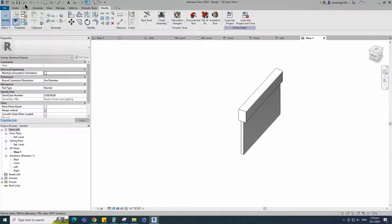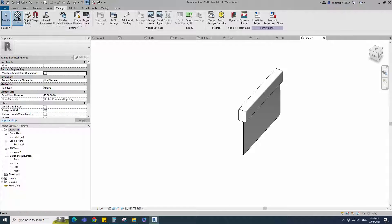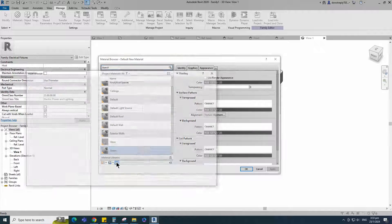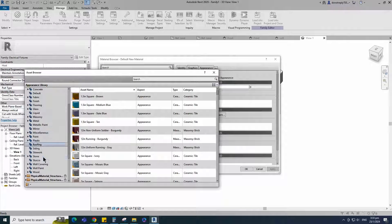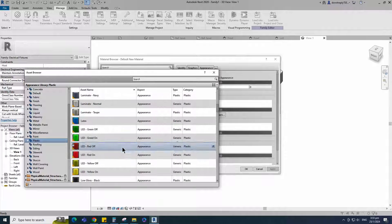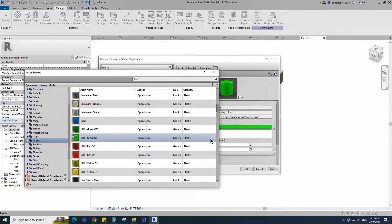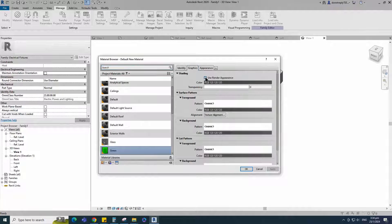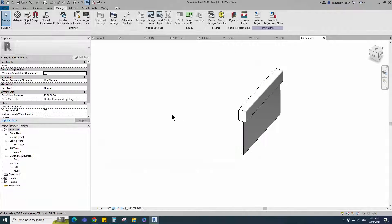Go to Manage and Material. Create a new material and rename it. Click apply. Open asset browser. Click on appearance library and select plastic. Replace with LED green on material. Duplicate the asset and rename it. Go to graphic and select use render appearance. Click apply and OK.